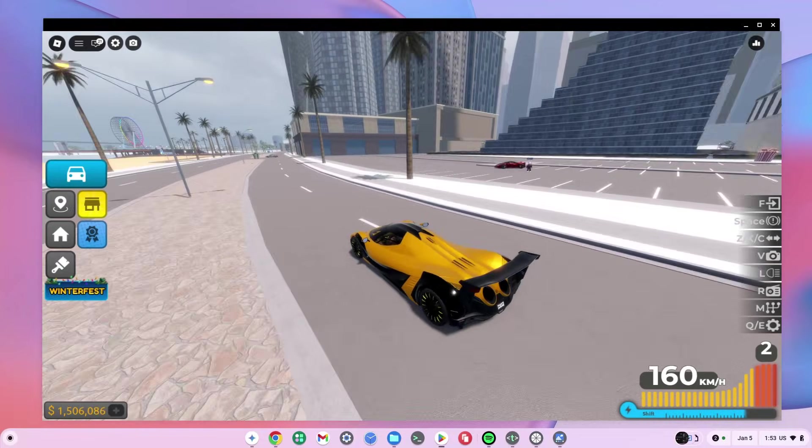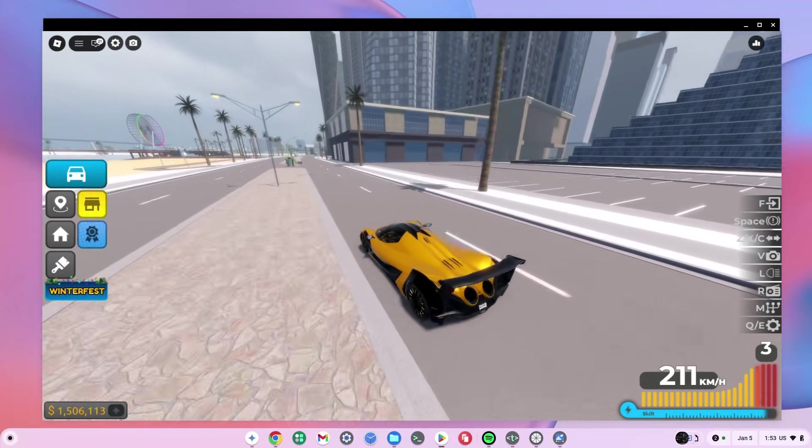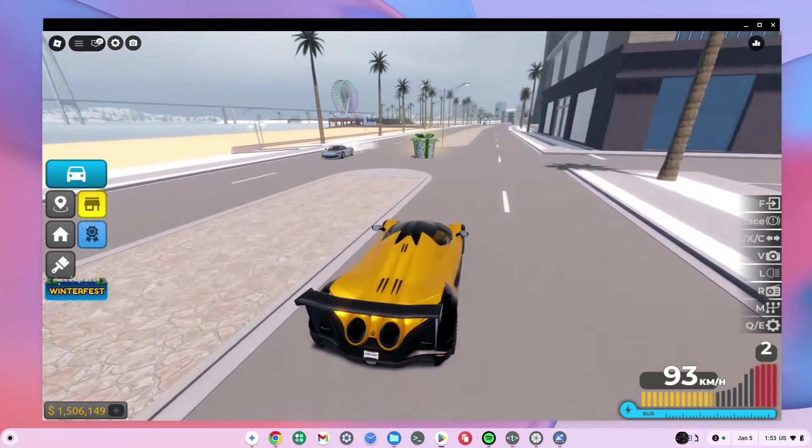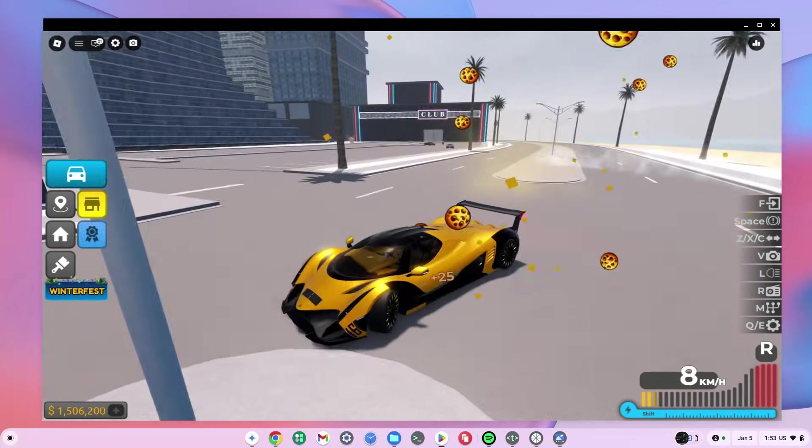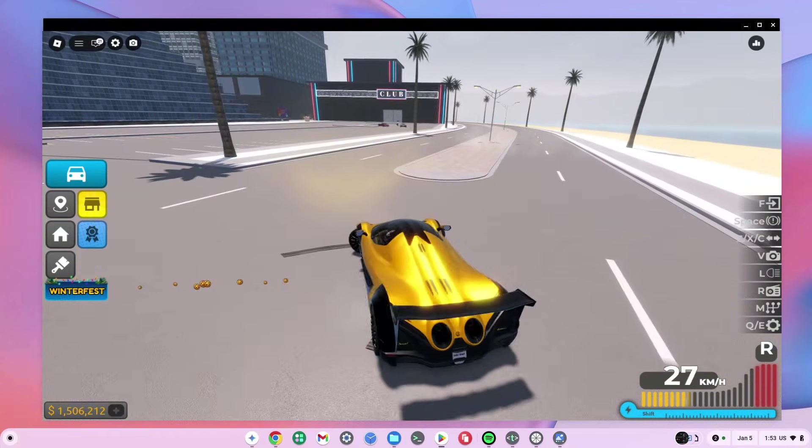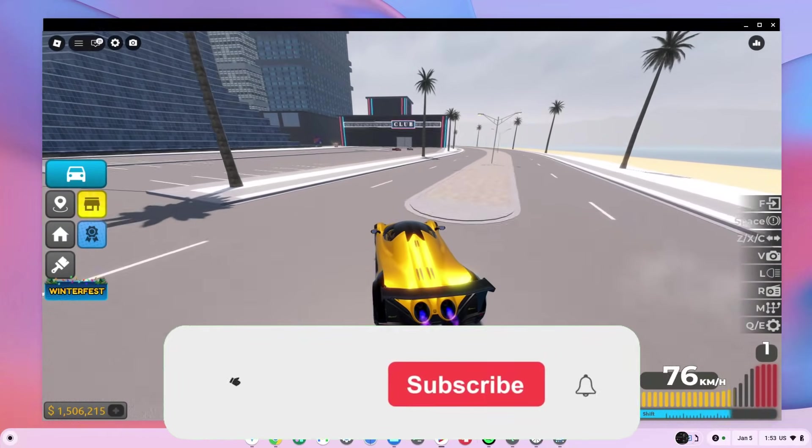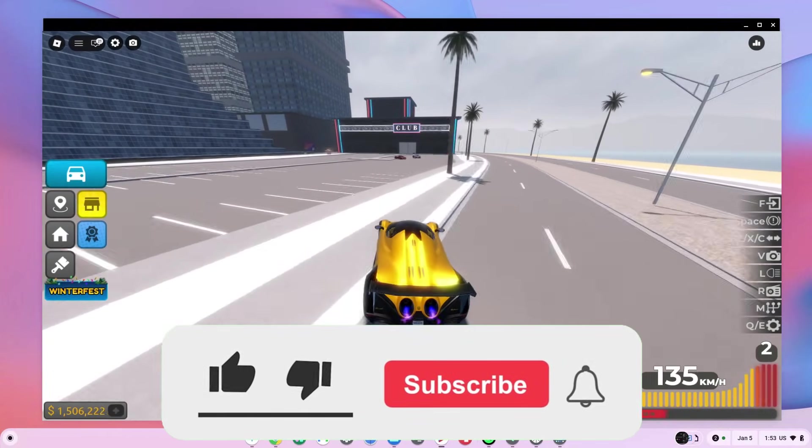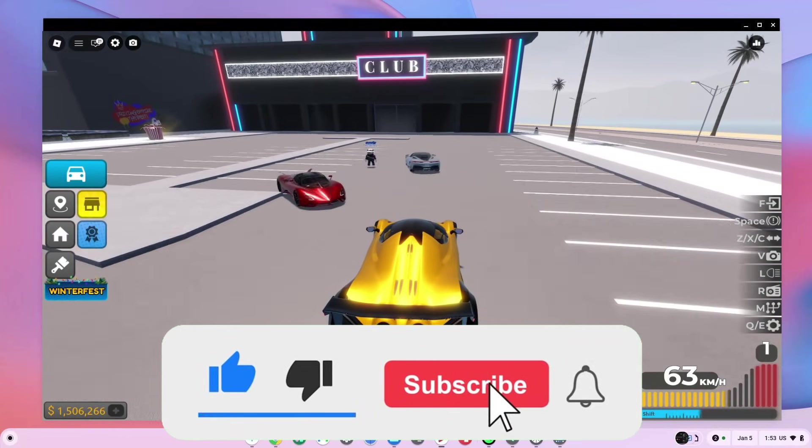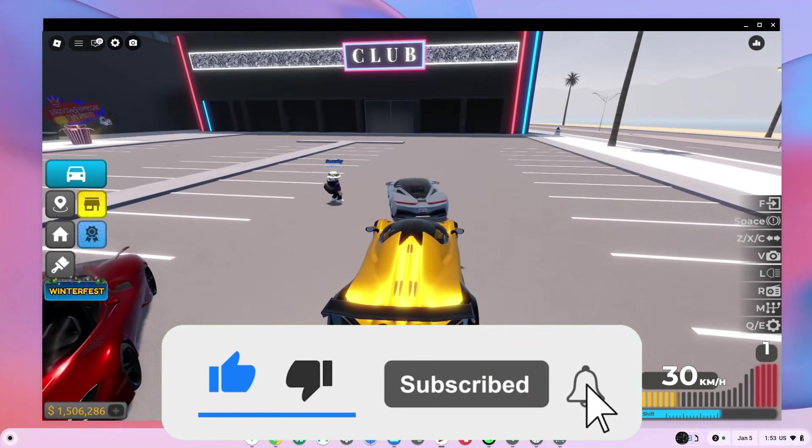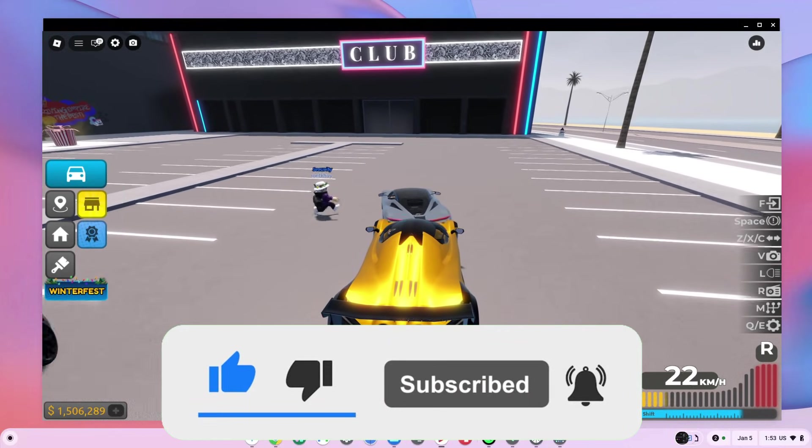The likelihood of these links getting blocked is very high, and that's why I'm going to be releasing new videos with new fresh links each time. If you guys are interested in these new fresh links, smash the like, subscribe, and bell button to get a ping whenever I drop a new video with new fresh links.